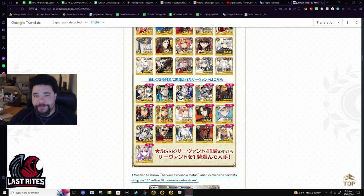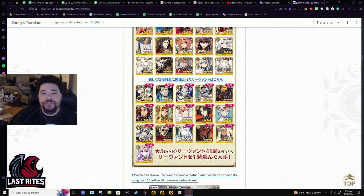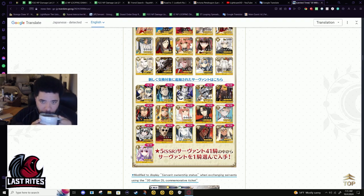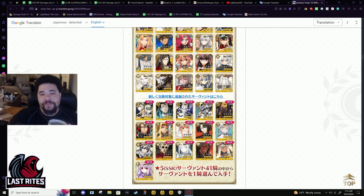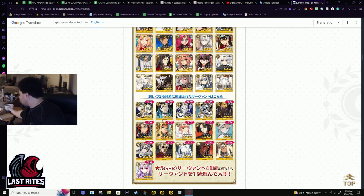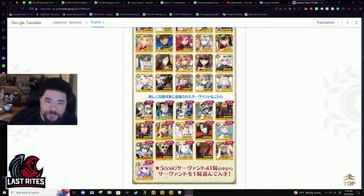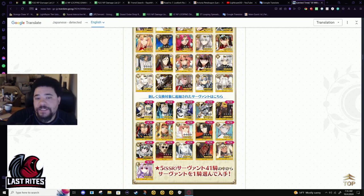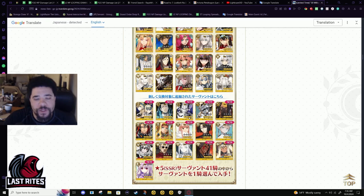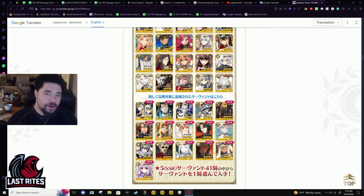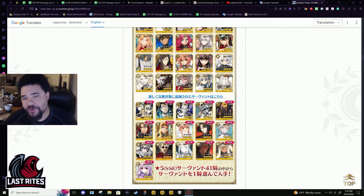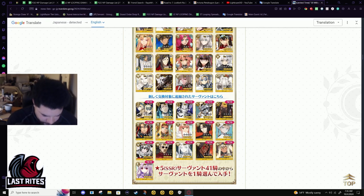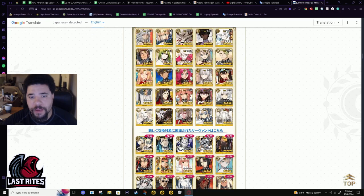I'm someone that always tries to go for new characters over anything and new as in, I don't have it across all my accounts. So it's like characters I wouldn't go for on my main, but I don't want to summon for. But for me, that's Katz. Katz is the only limited servant.